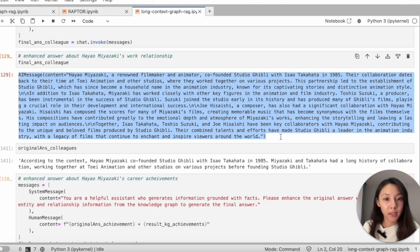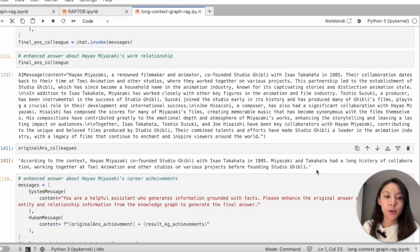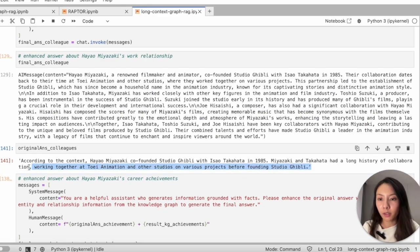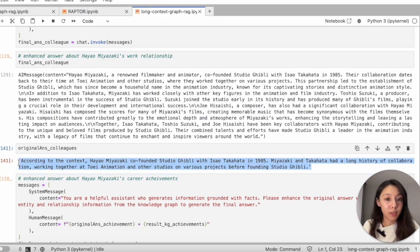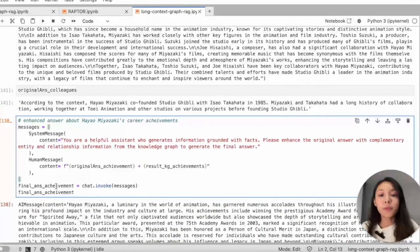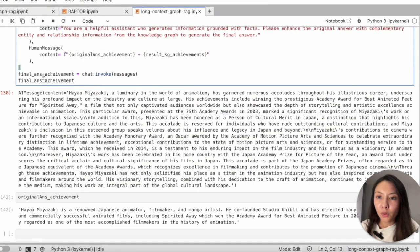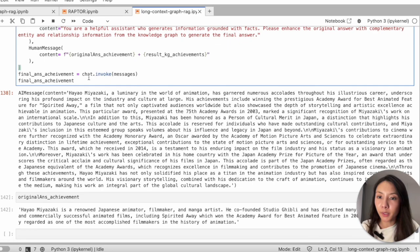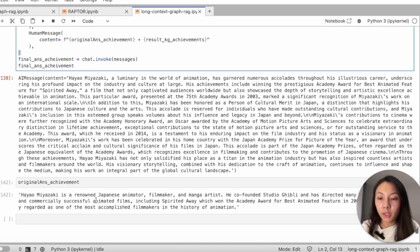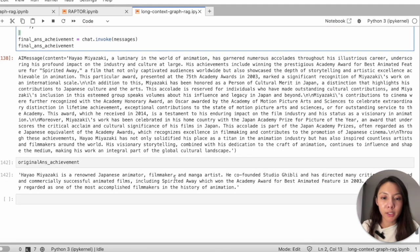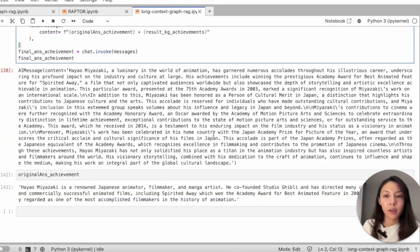Now you see the obvious difference, right? Let's move on to the next one. We'll just look at the difference. So it was about Miyazaki's achievements. Originally, it's a very simple answer.